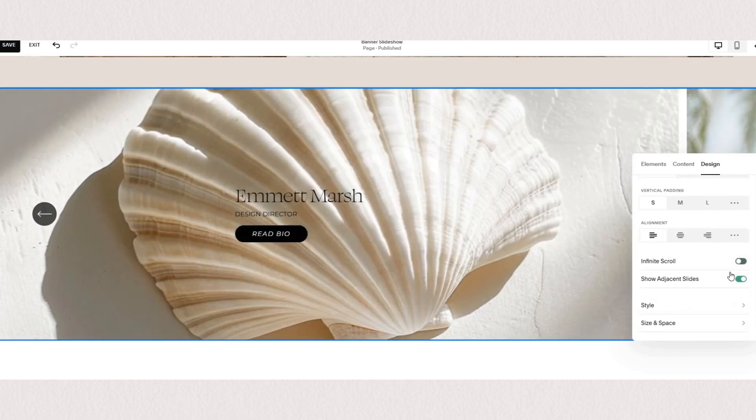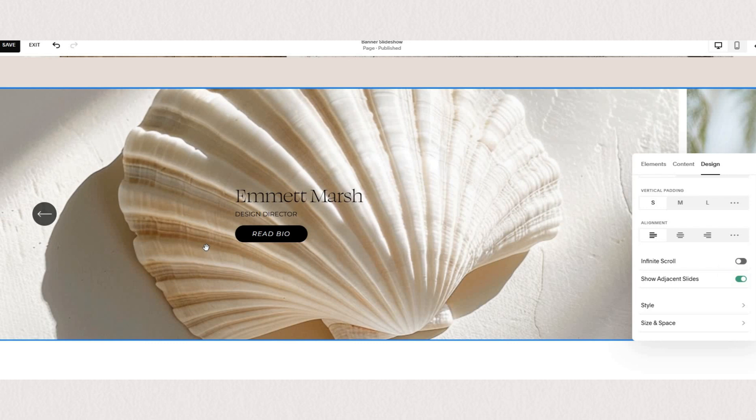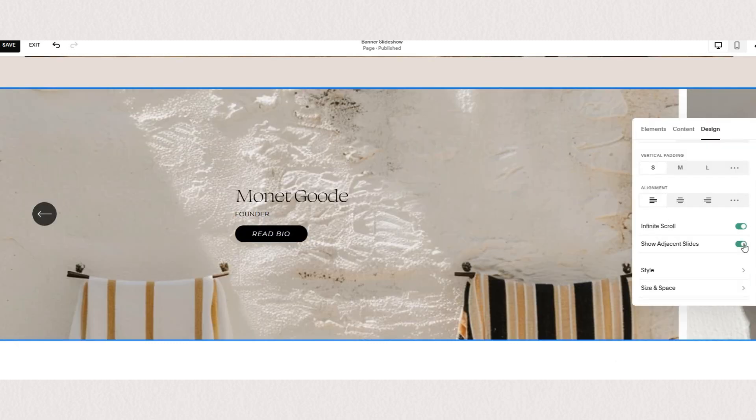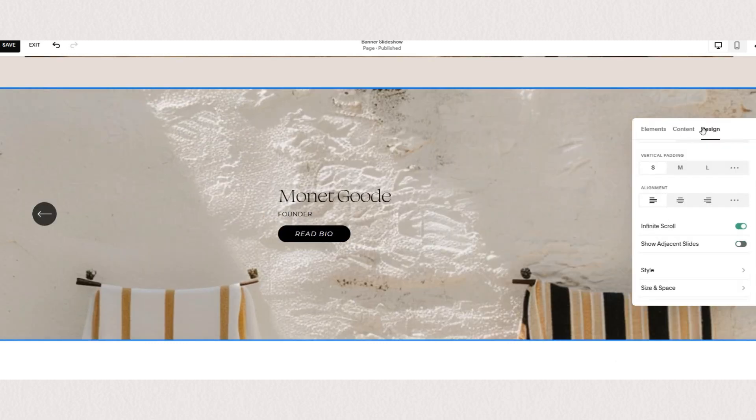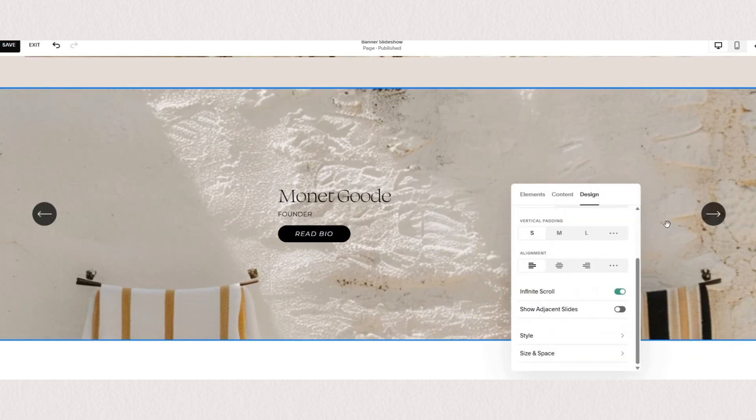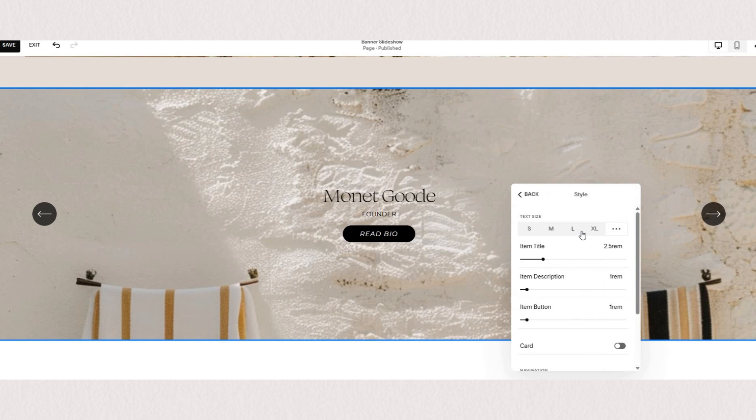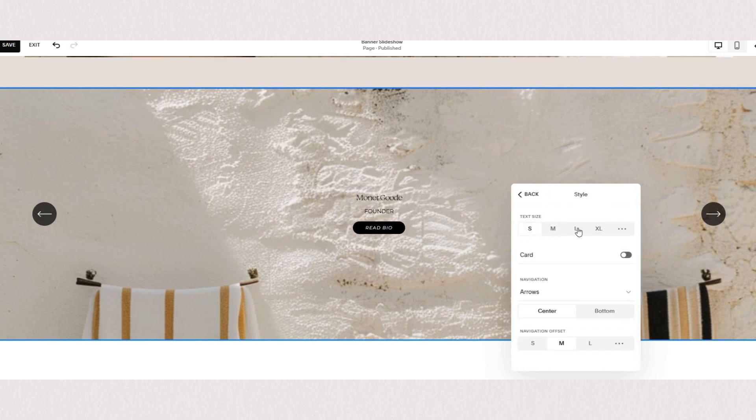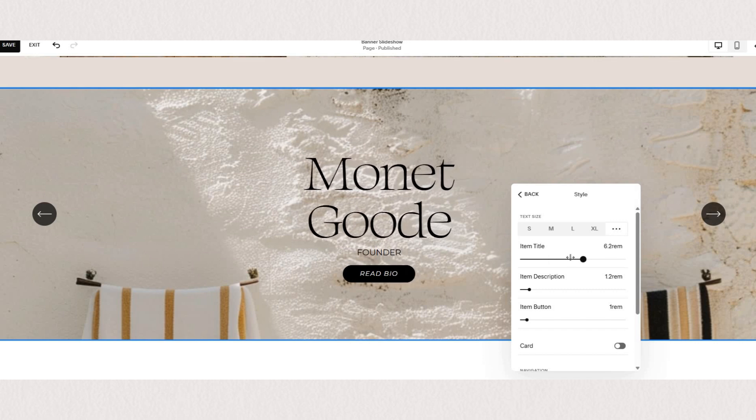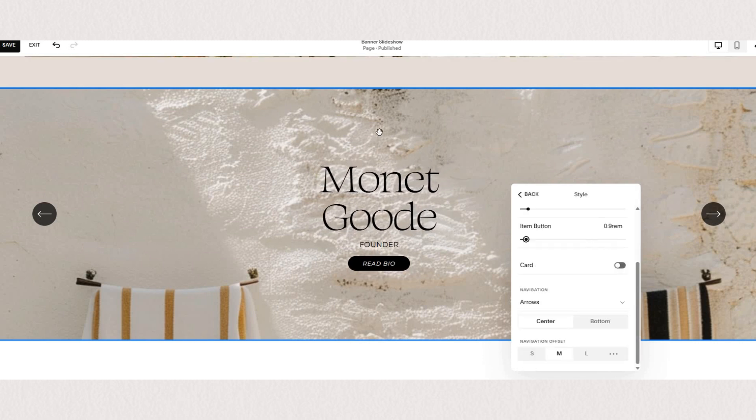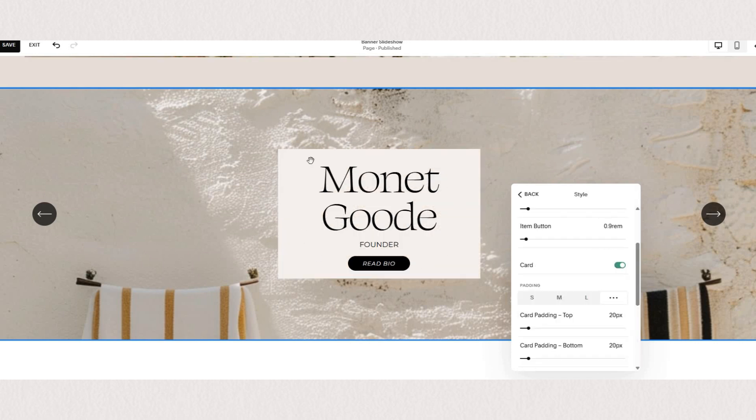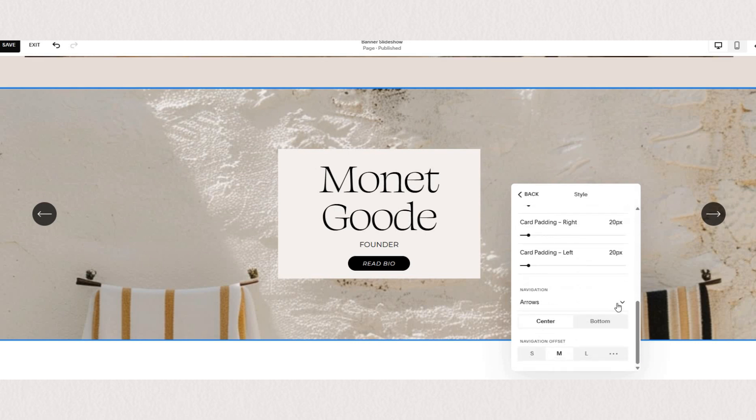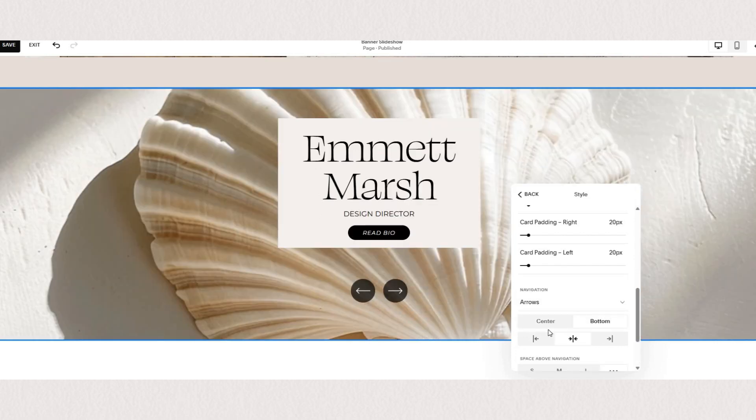You have an option to have an infinite scroll. You also have an option to show adjacent slides or to just have it full screen. Under style you can customize the section even further. You can decide the size of your text, add a card or background behind your content, adjust the padding, and adjust the placement of your arrows so you can have them at the center or at the bottom.